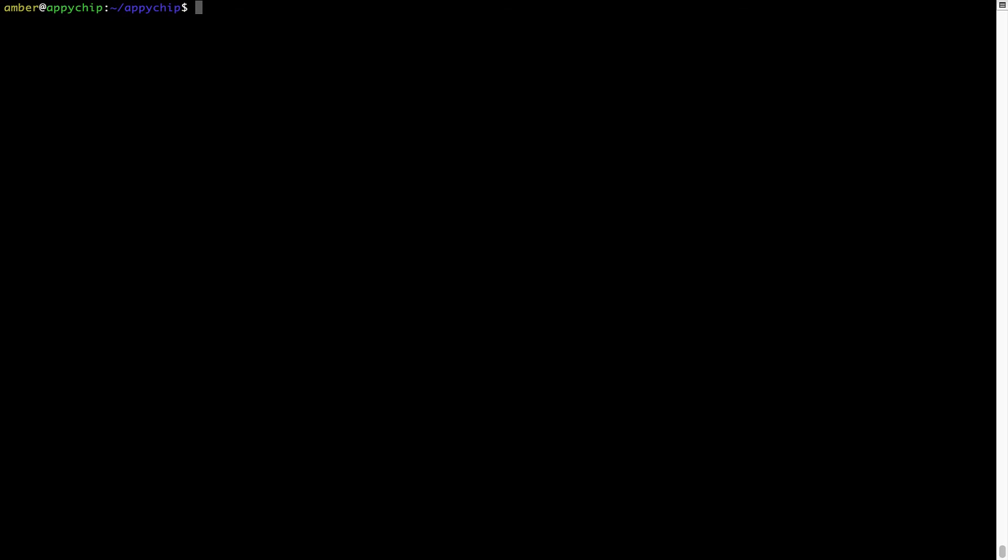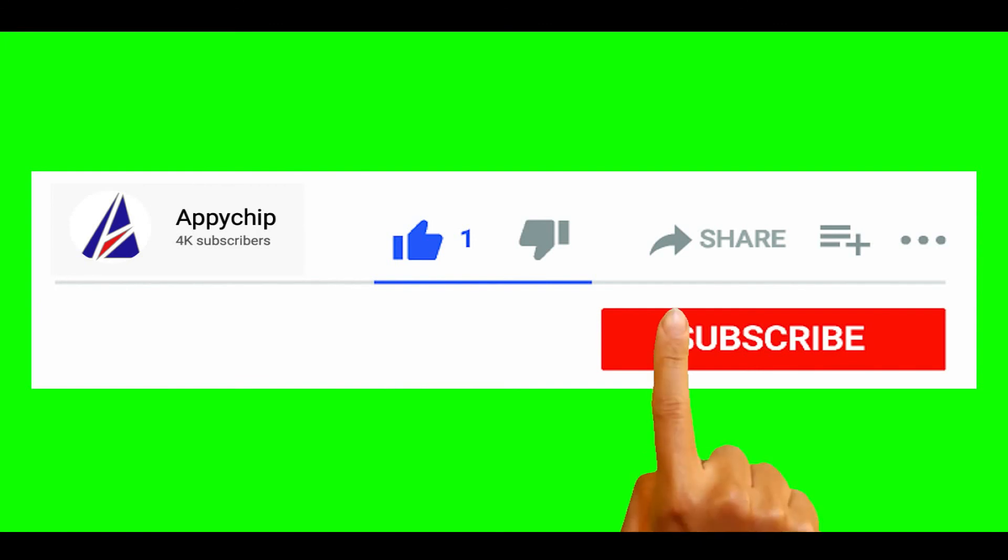Also, over time, Brew might end up consuming disk space on your Mac as it keeps installers of the programs that you had installed on your hard disk in a cache directory. So you can use the brew space cleanup command once every 6 to 12 months to free up some space on your Mac. This command removes app installers and older versions of the packages only. It would not uninstall any of the apps that you have installed. As you can see, brew cleanup was successfully run on my system.